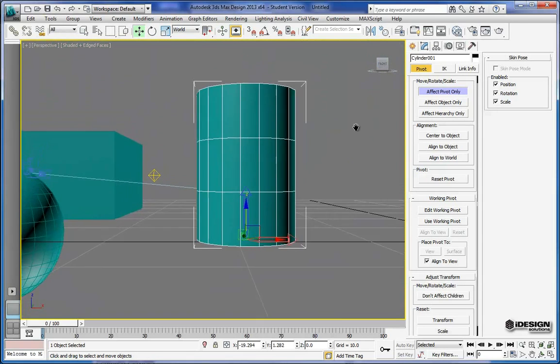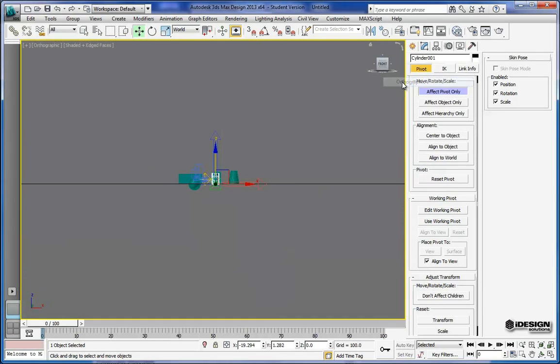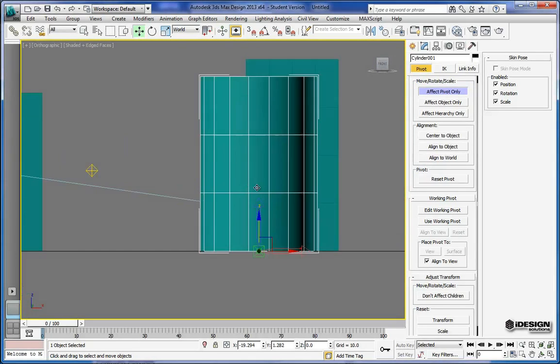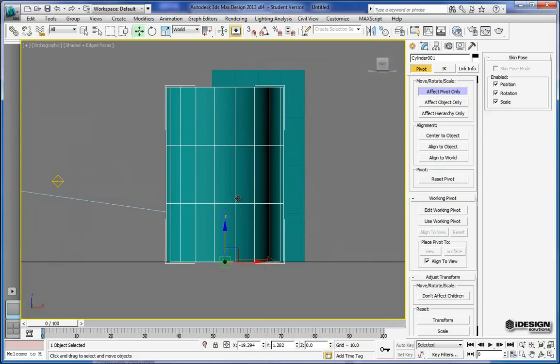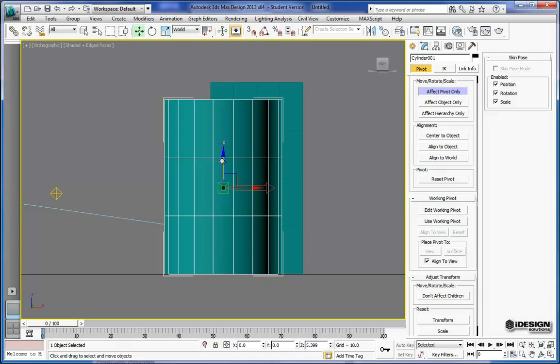To get an idea as to where the center is, I'm going to change my projection to orthographic. Now I have a perfect elevation of this cylinder here, and I'm just going to move that to the center right there.